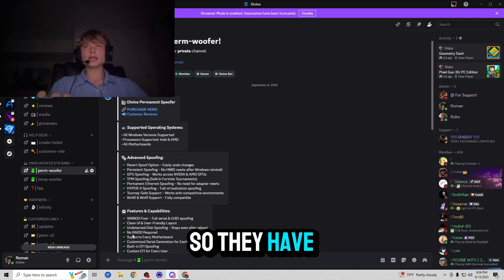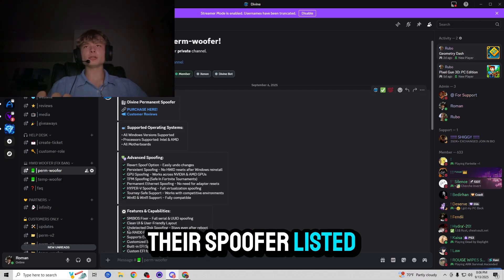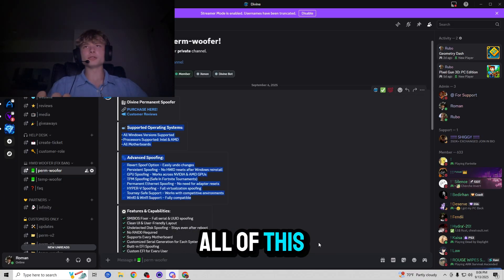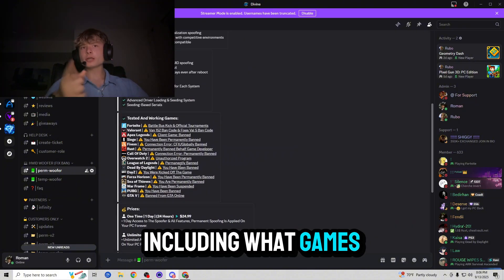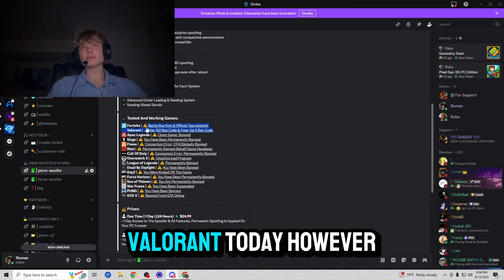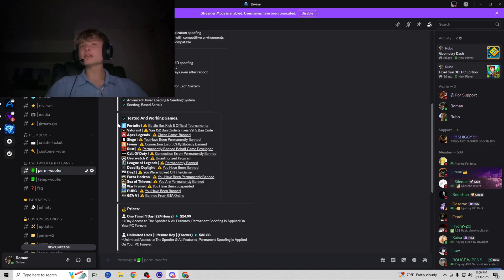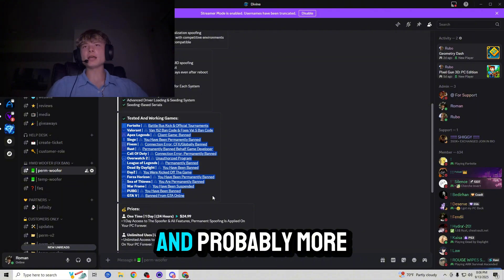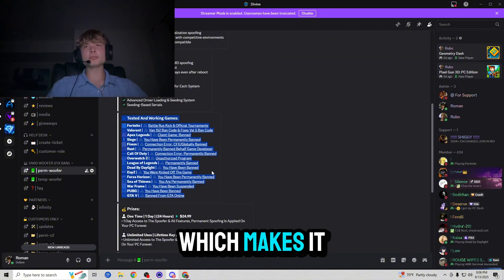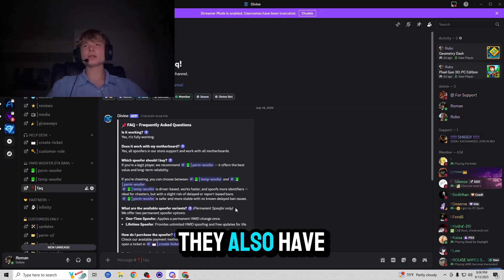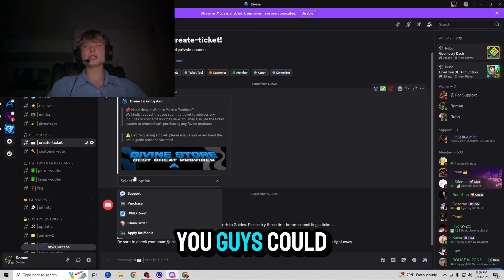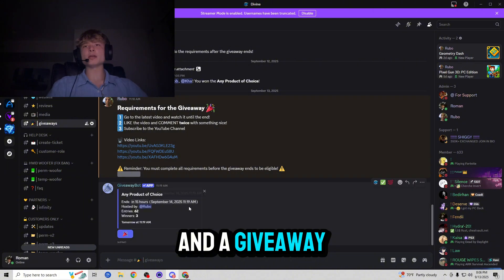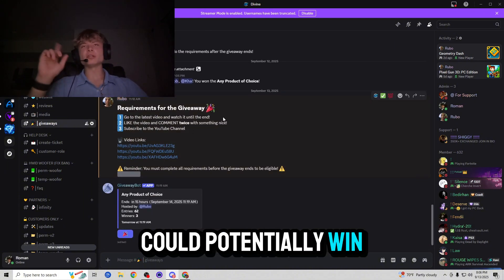So they have interesting information about their spoofer listed over here including all this information you guys can read on your own time, including what games it works on. So I know we're making this video just for Valorant today, however it is important to mention that this spoofer works for all the games listed over here and probably more, and these are just the test ones which makes it even more worth its value. They also have some frequently asked questions, a ticket system you guys could use, and a giveaway where you guys could potentially win a spoofer for free.